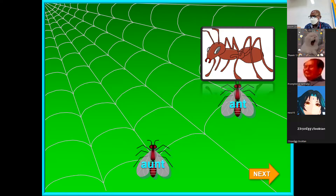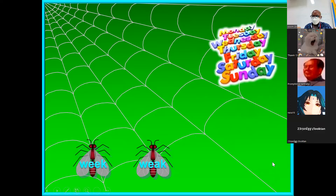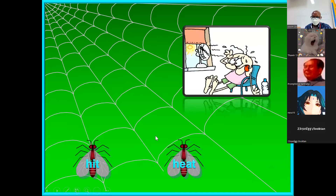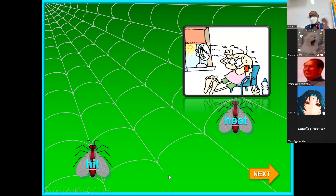Next. Okay, 'weak' and then 'week.' The verb means strength. Thank you, next please. Okay, 'heat' and 'heat.' Very good — 'heat' implies temperature increase, hot. Thank you, next.